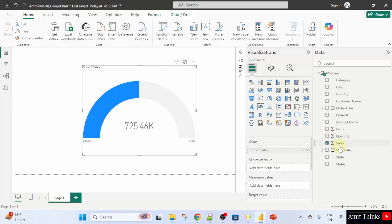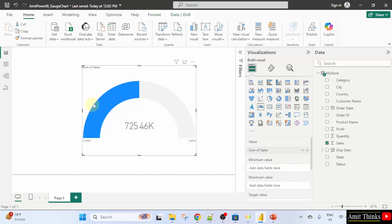But what this basic gauge chart represents. This shows a gauge chart displaying the sum of sales. Here it is visible sum of sales. We selected the same here. The gauge has a scale ranging from 0.0 to 1.45. Here it is. The scale maximum just like in your car. The gauge is partially filled with blue. Here it is representing the current sales value which is 725k around. That's it. We can easily create our gauge chart.